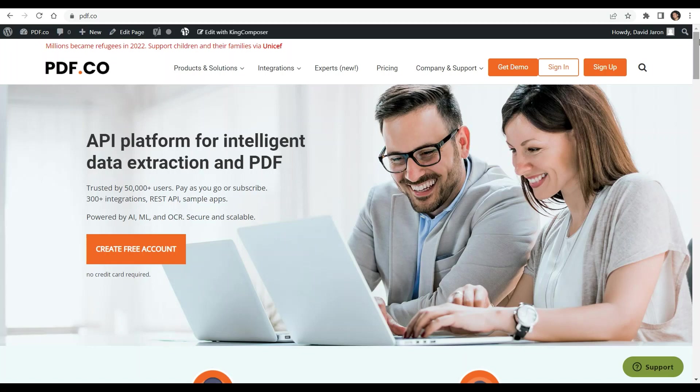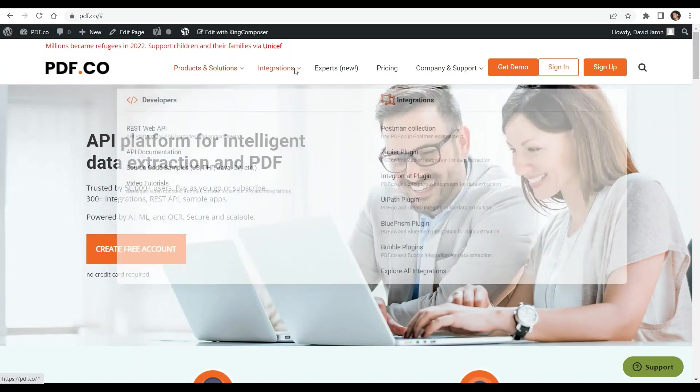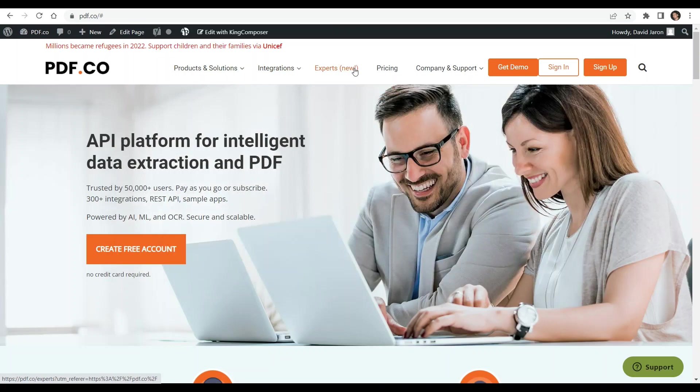You can see the link of full tutorials in the description box below. Come and check out pdf.co for more info.